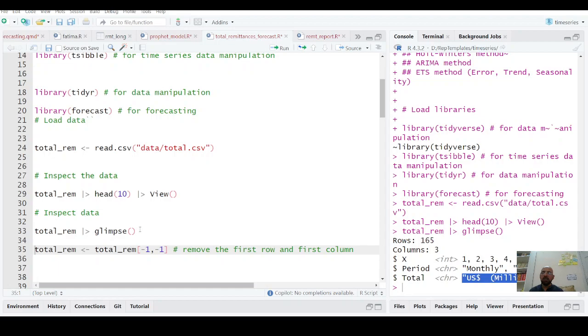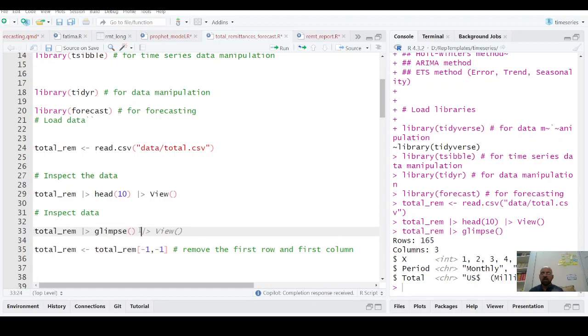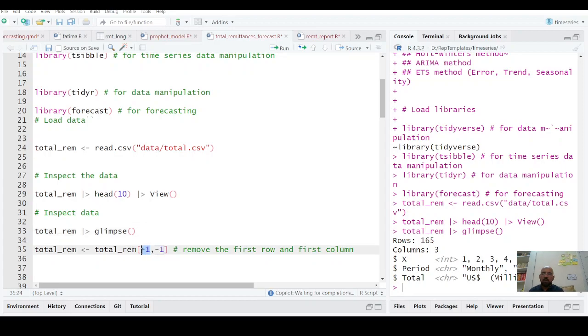The machine does not know how to add these things. If any character comes in your data of a numeric column, it will make the whole column as character. So I am going to remove the first row.